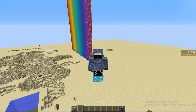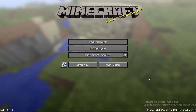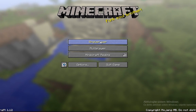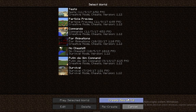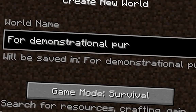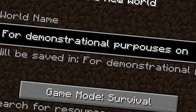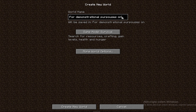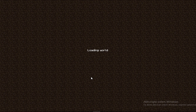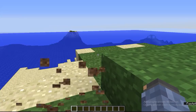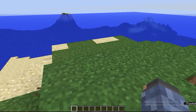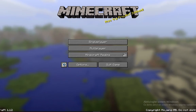Now first I'm gonna show you how to set this up. I'm gonna open up Minecraft, single player, and create a new world. Game mode creative and create new world. The game mode can also be in survival mode but you have to have cheats on.